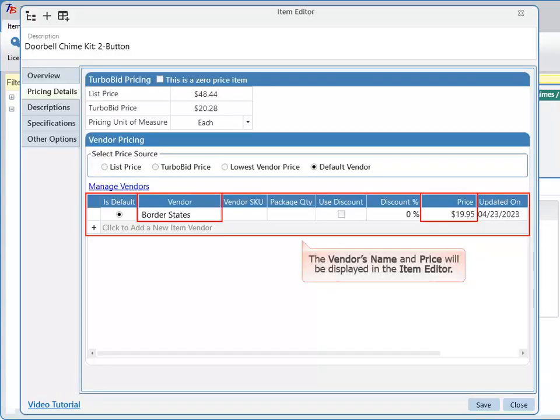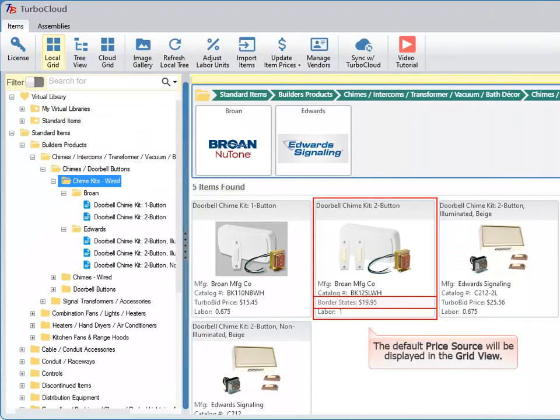The vendor's name and price will be displayed in the item editor. The default price source will be displayed in the grid view.